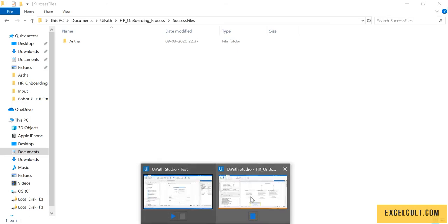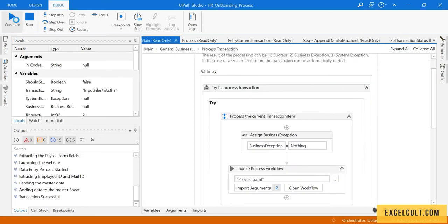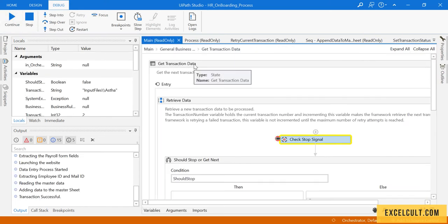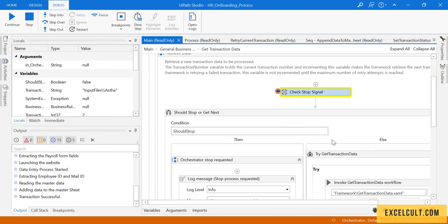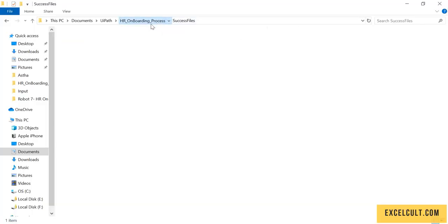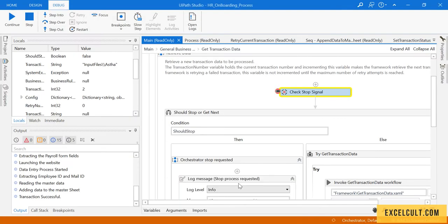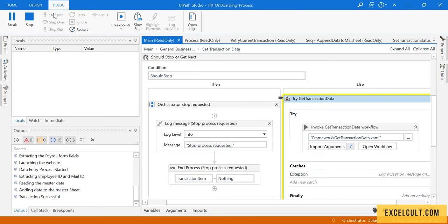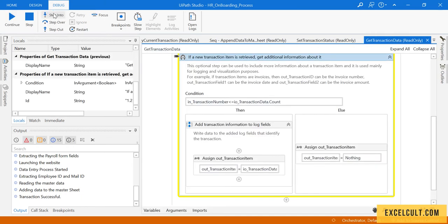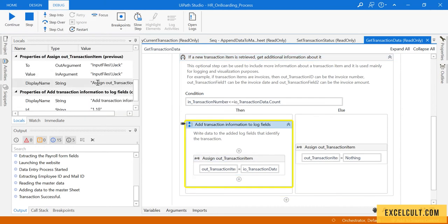It is incrementing the transaction number. Click continue and we go back to get transaction data, which acts as our gateway. This time the transaction number is 2, so the employee data for Jack will be picked. Click step into — as we are into it, this condition will turn to be true because 2 is less than or equal to 4.